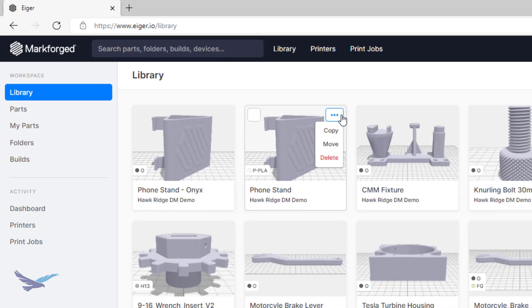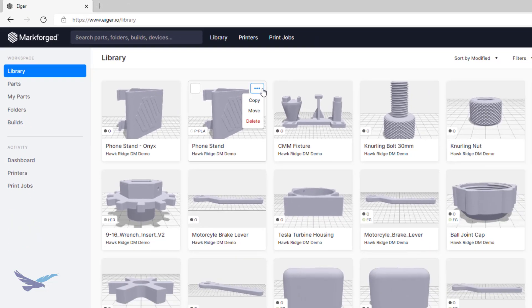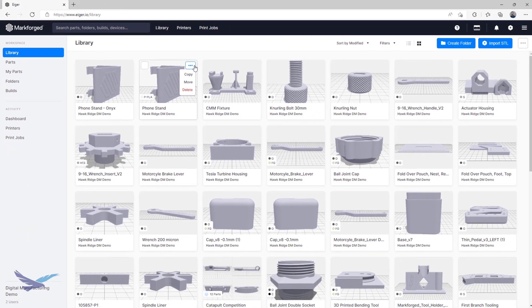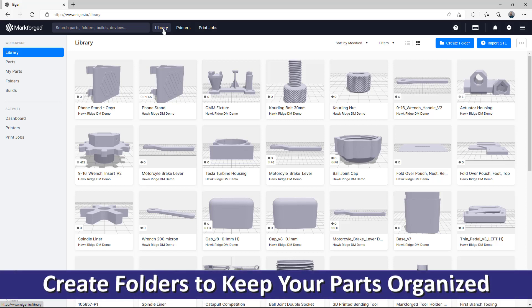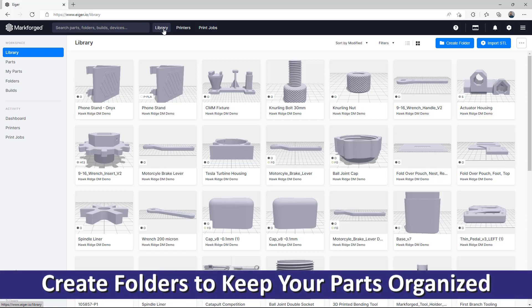Okay, so that's all fine, but as I'm sure you can imagine, any Eiger library can become a bit hard to navigate with multiple part versions, users, or ongoing projects. This brings us to our next tip, which is to utilize folders for organizing parts.